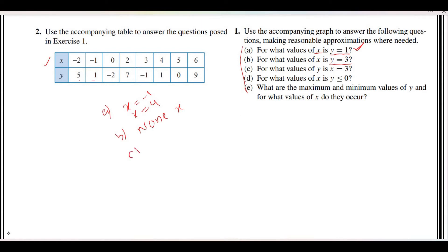Part C asks for what value of y when x = 3. We look for x equal to 3 in the table — there is only one such x. The corresponding y value is -1. So y is equal to -1 when x is equal to 3.